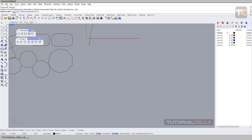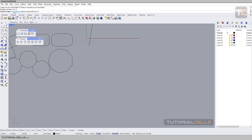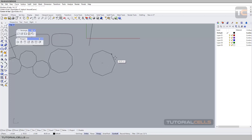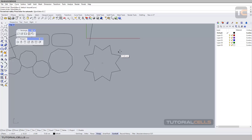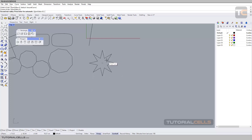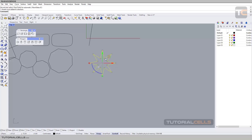To draw a star, first select the number of sides — for example 8 — and press Enter. You can make it vertical or around a curve. First click for the center, second click for the outside or inside radius, and the third click defines the star shape. After that you can select and edit it.